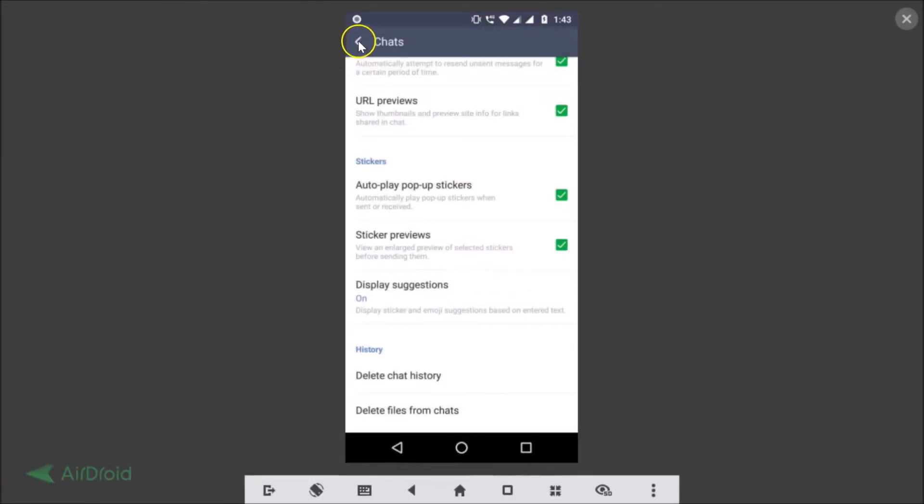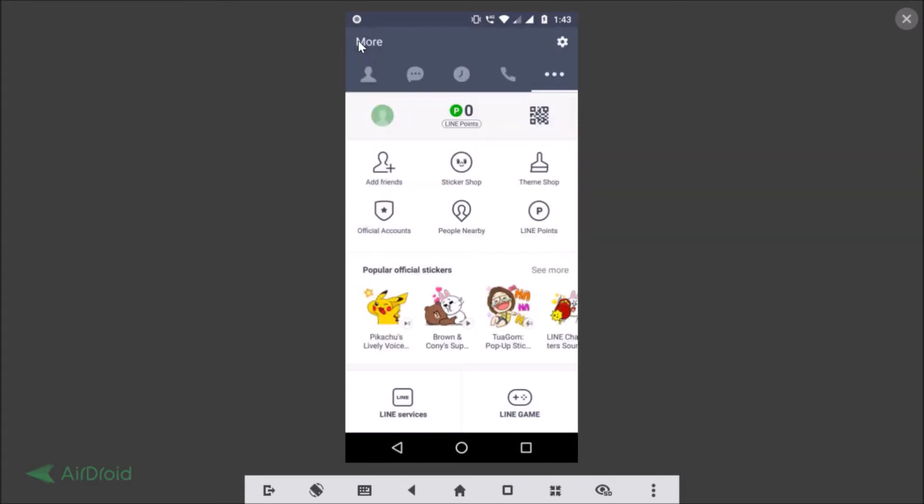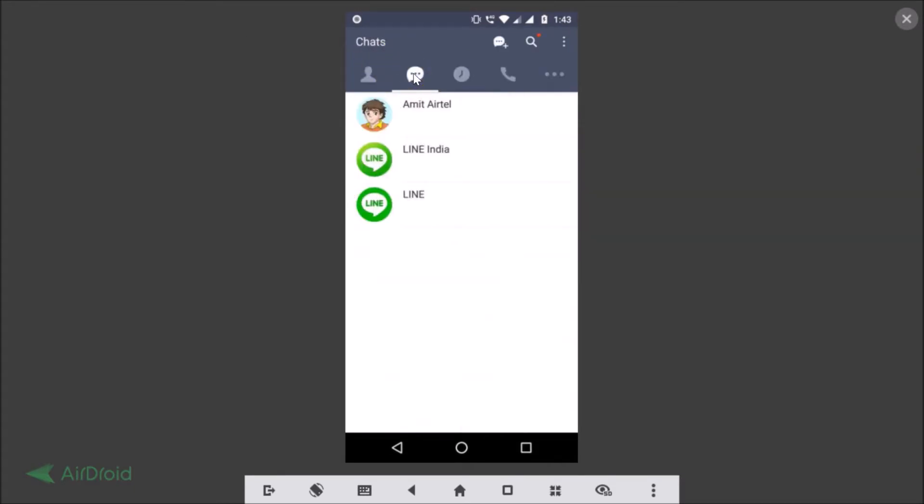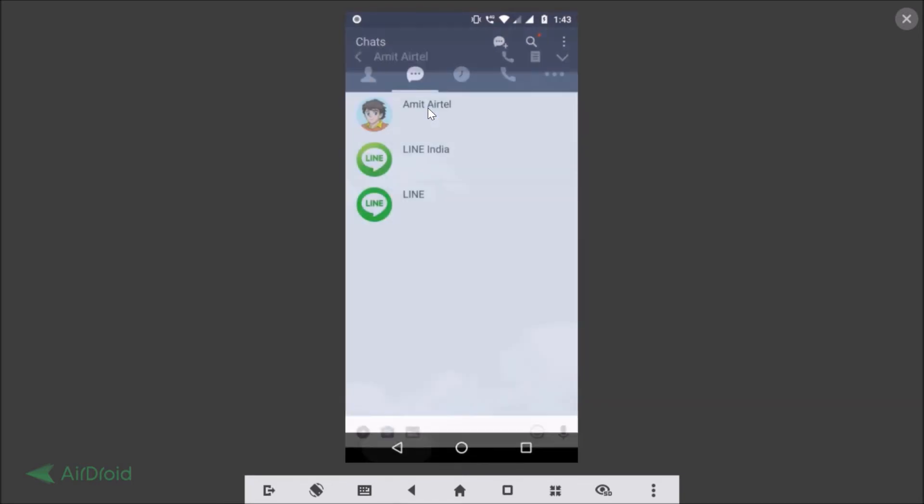If we go back to the Chats tab, you can see our history is now deleted.